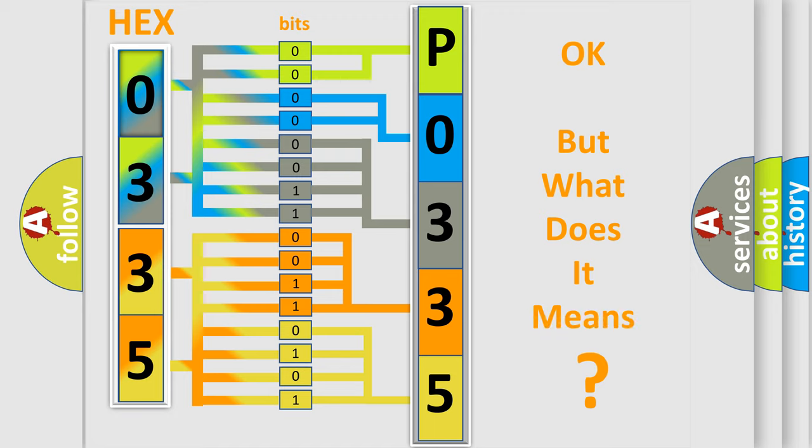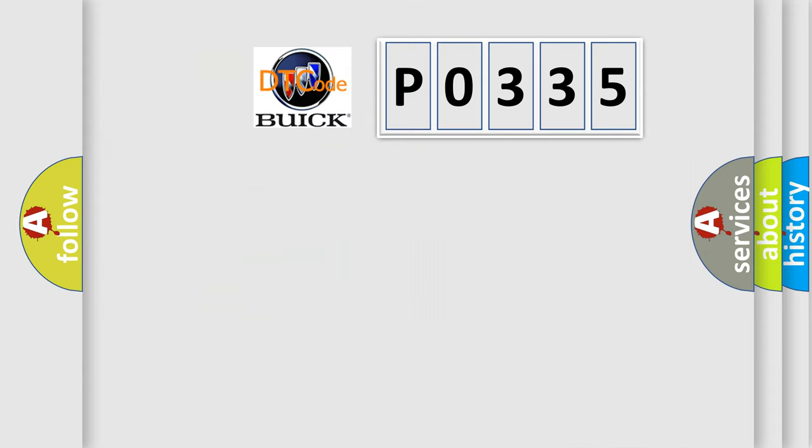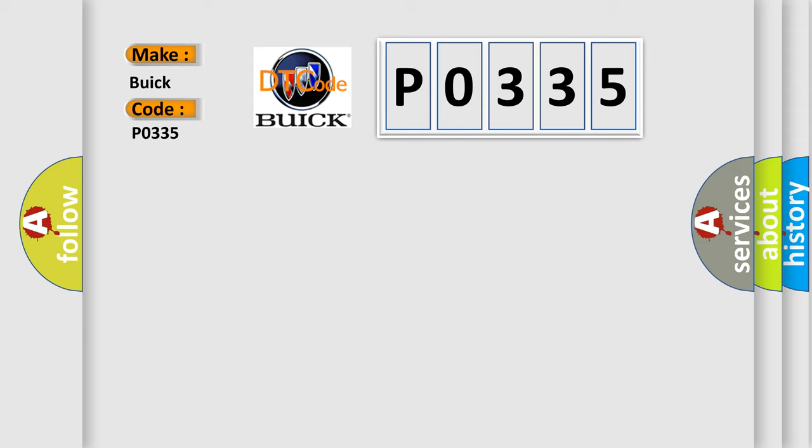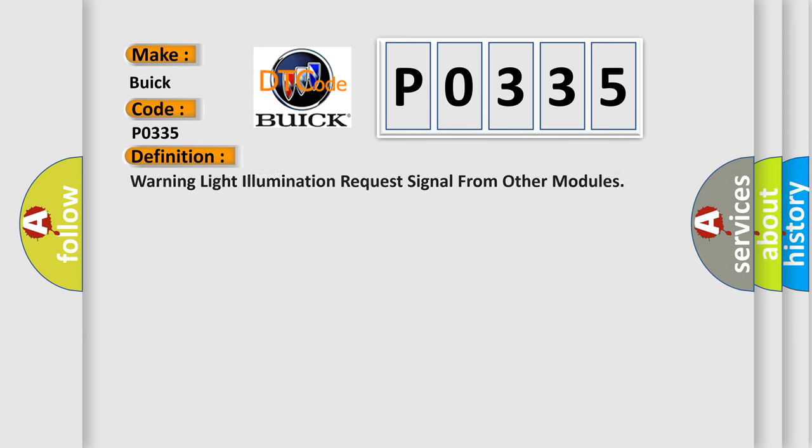The number itself does not make sense to us if we cannot assign information about what it actually expresses. So, what does the diagnostic trouble code P0335 interpret specifically for Buick car manufacturers? The basic definition is: Warning light illumination request signal from other modules.